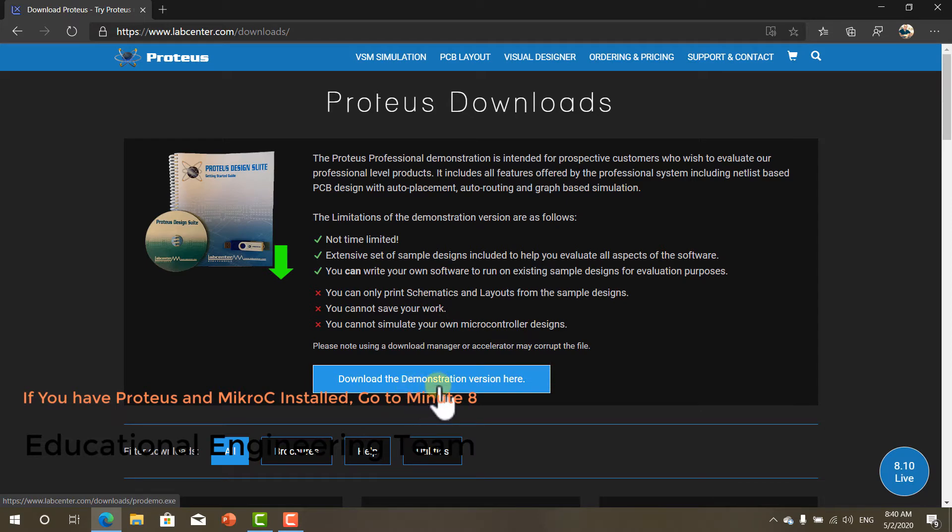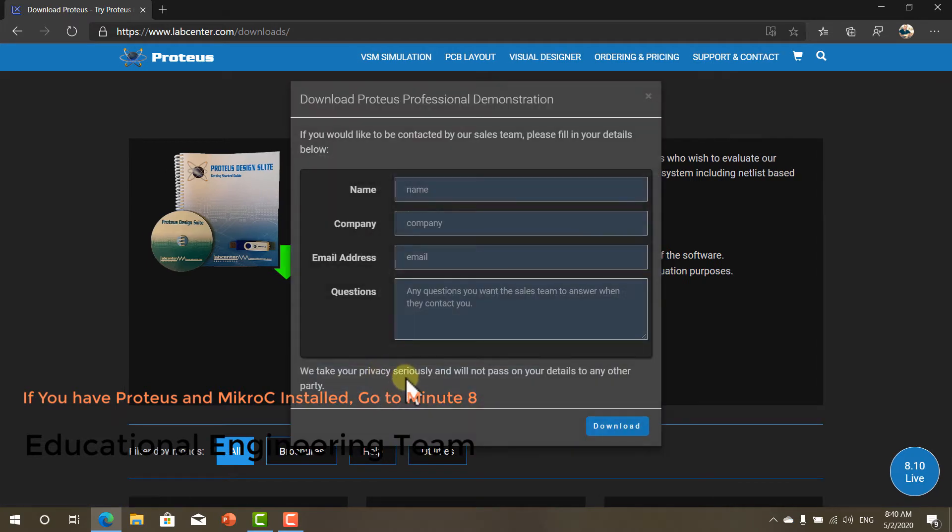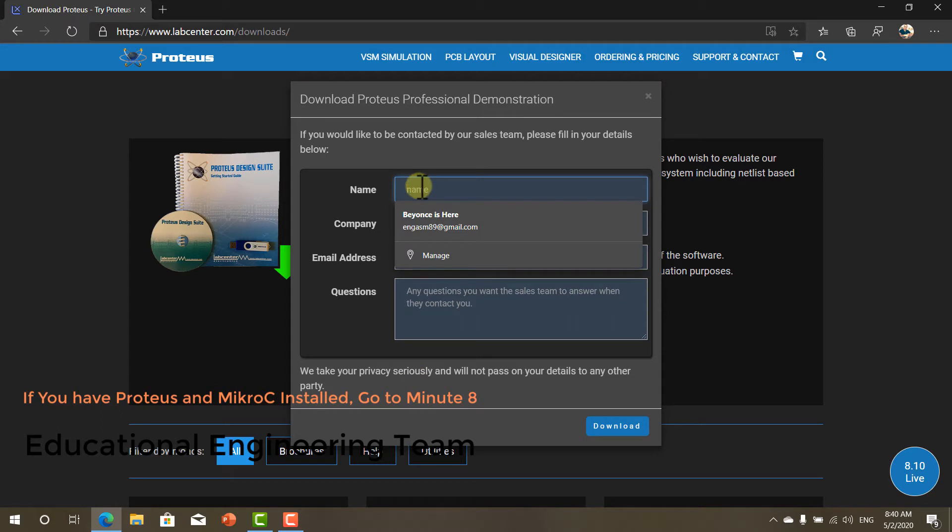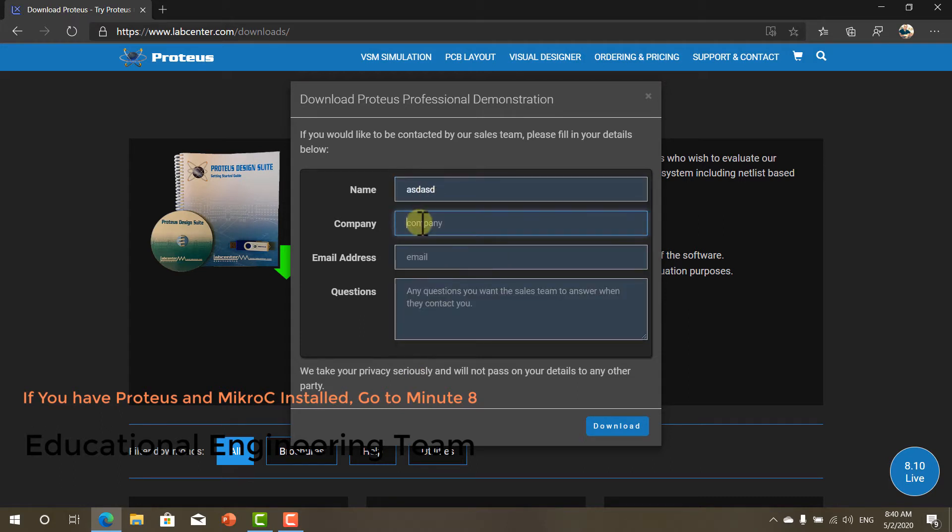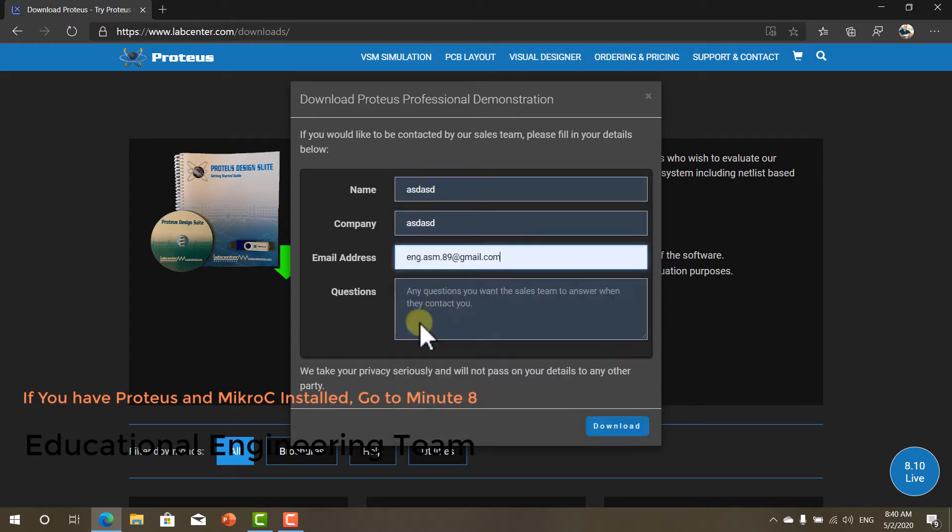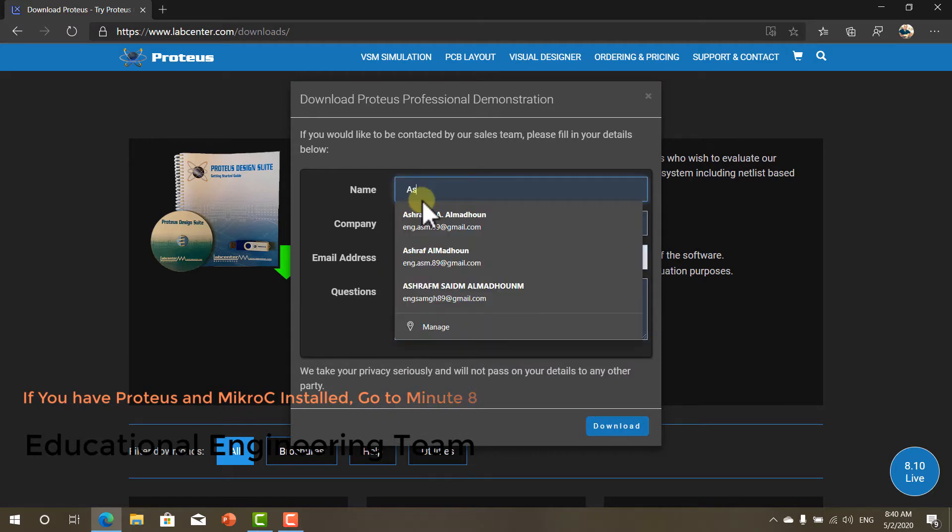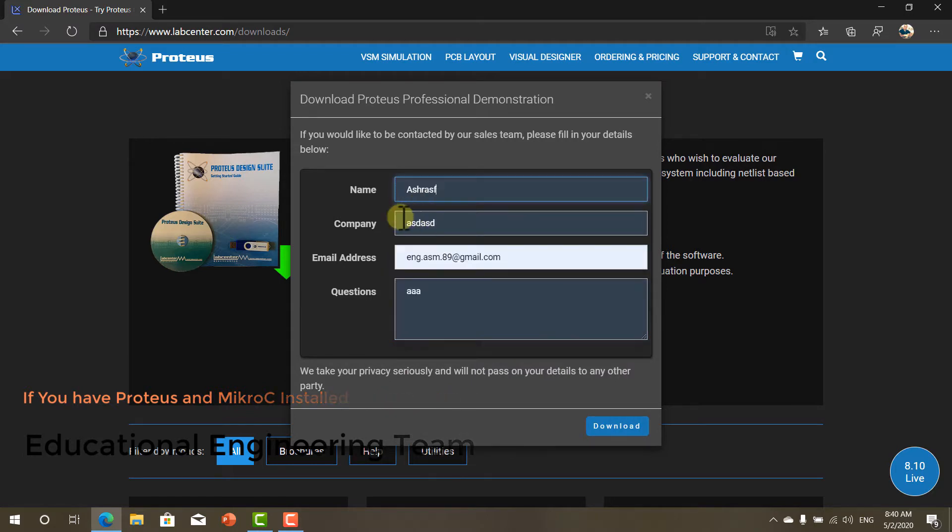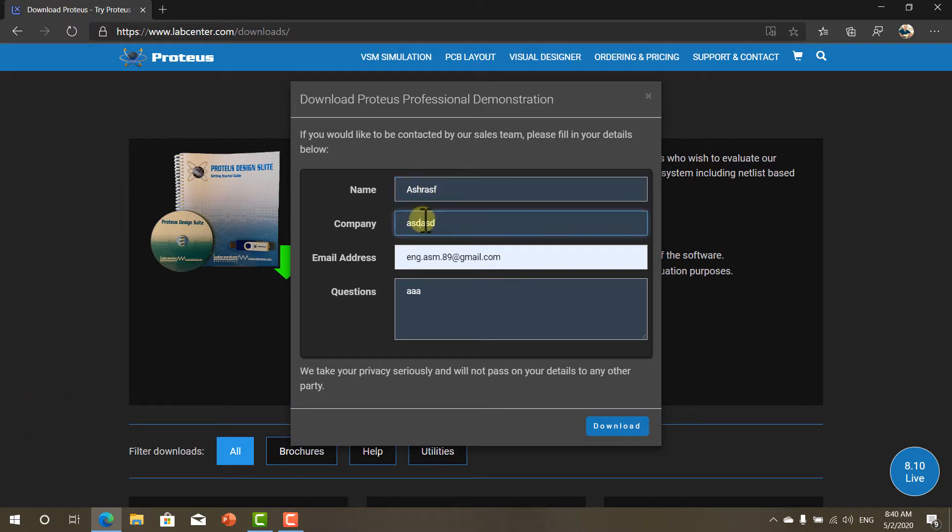It will ask you to write your information. You can write anything here. And click download.